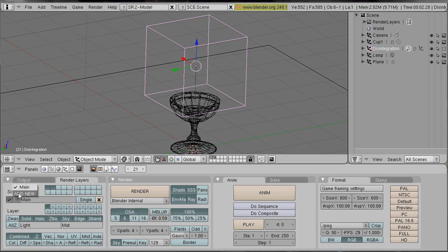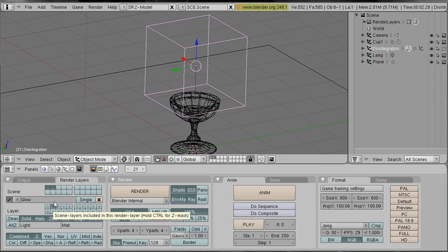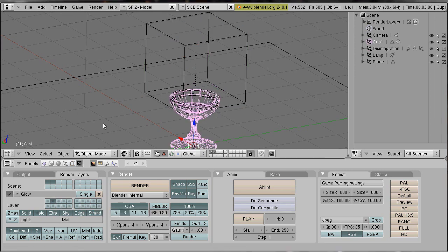And we add a new render layer. I call it glow. Which will render our glow object.